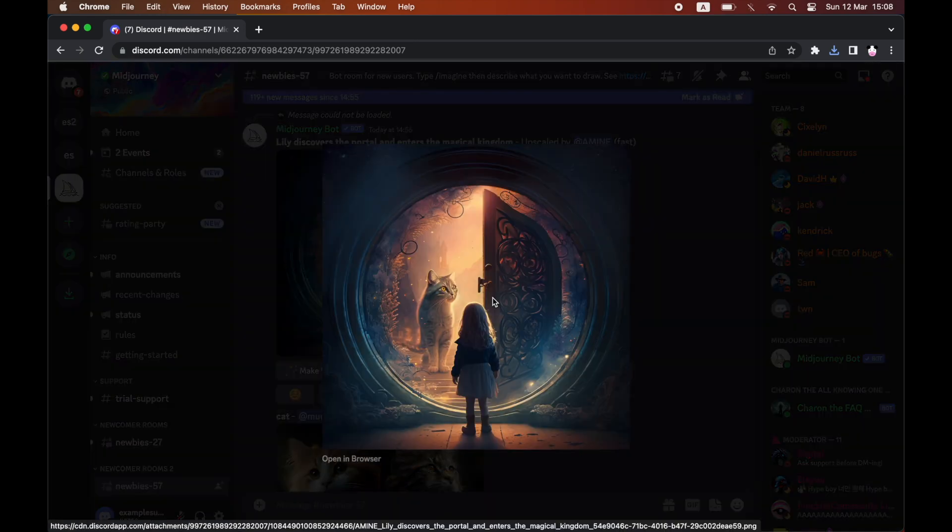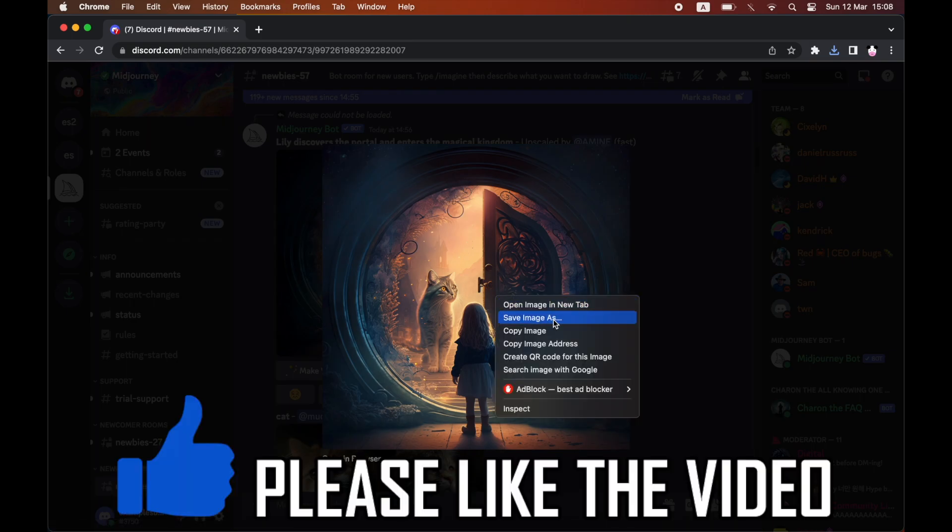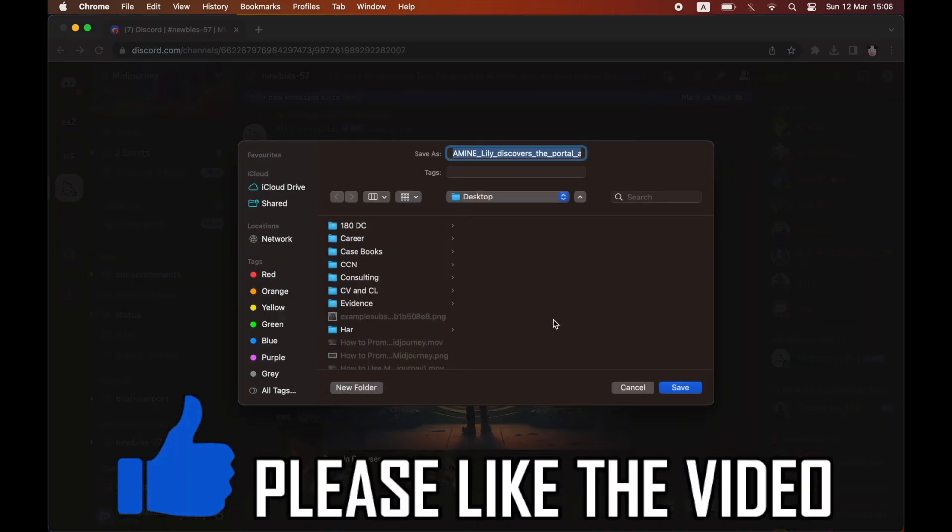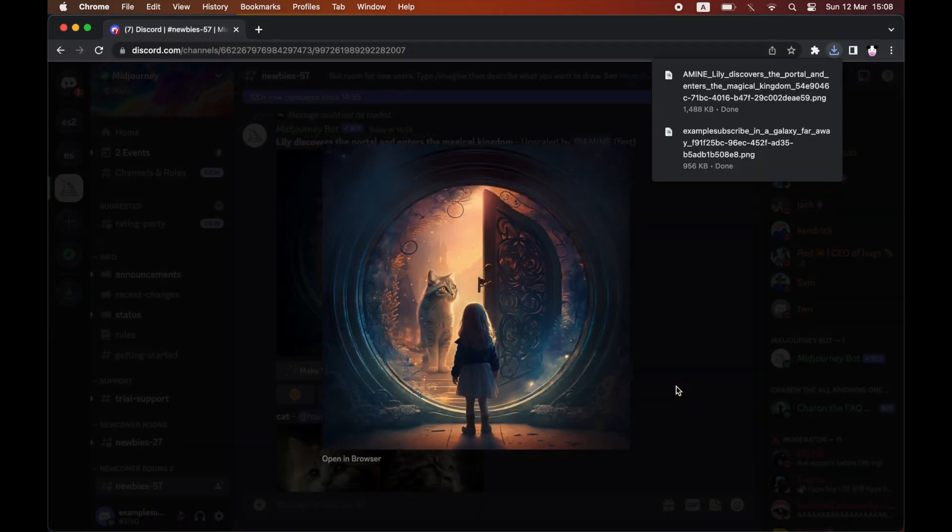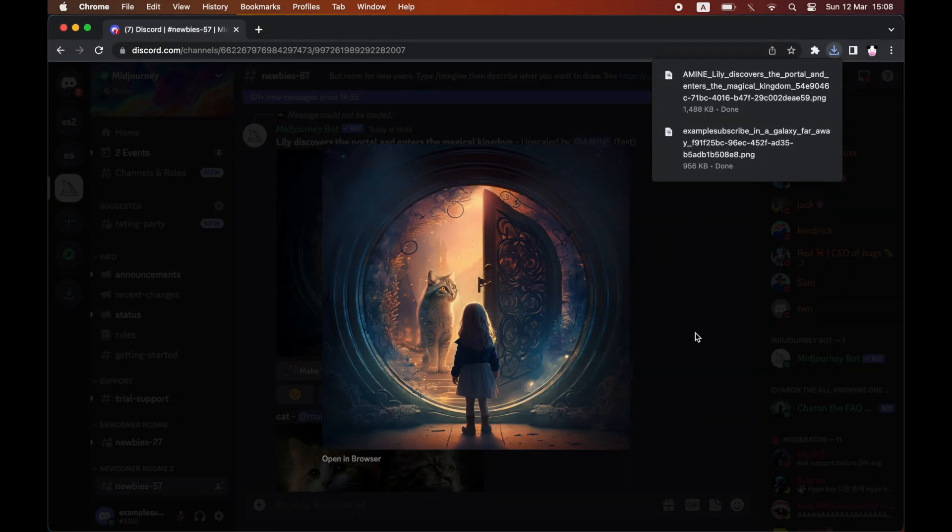Just go ahead and click on it, right click, click save image as and then save it to wherever you want to on your device. Please leave a like on the video if that did help you out and subscribe for more helpful videos like this one.